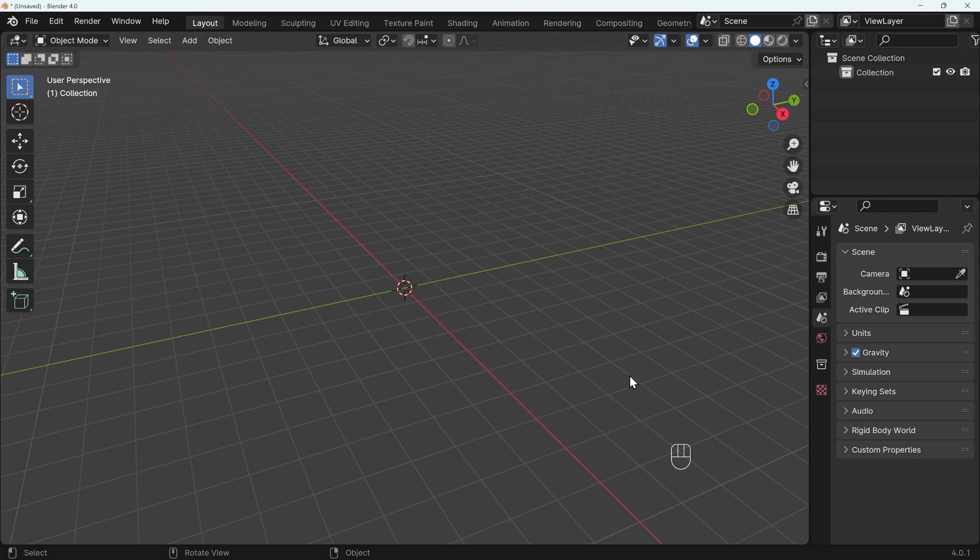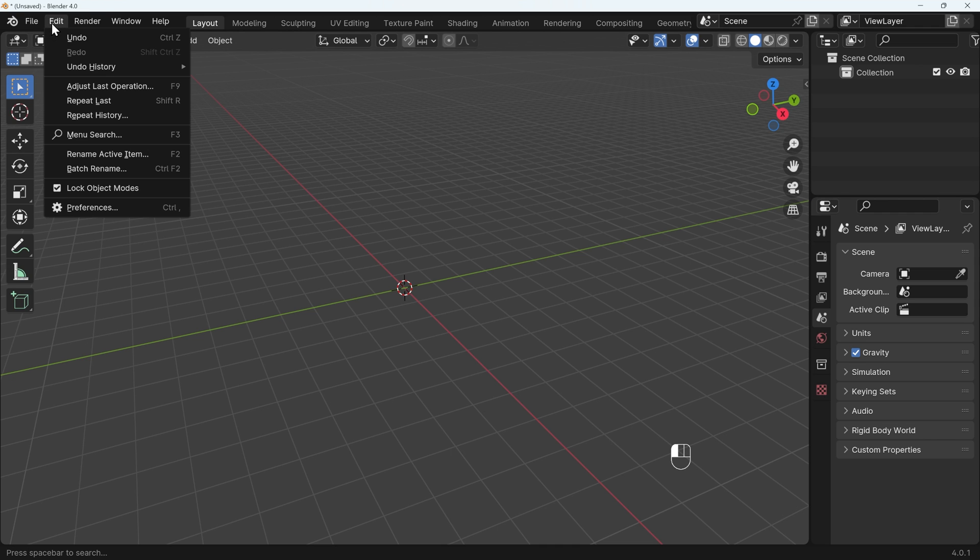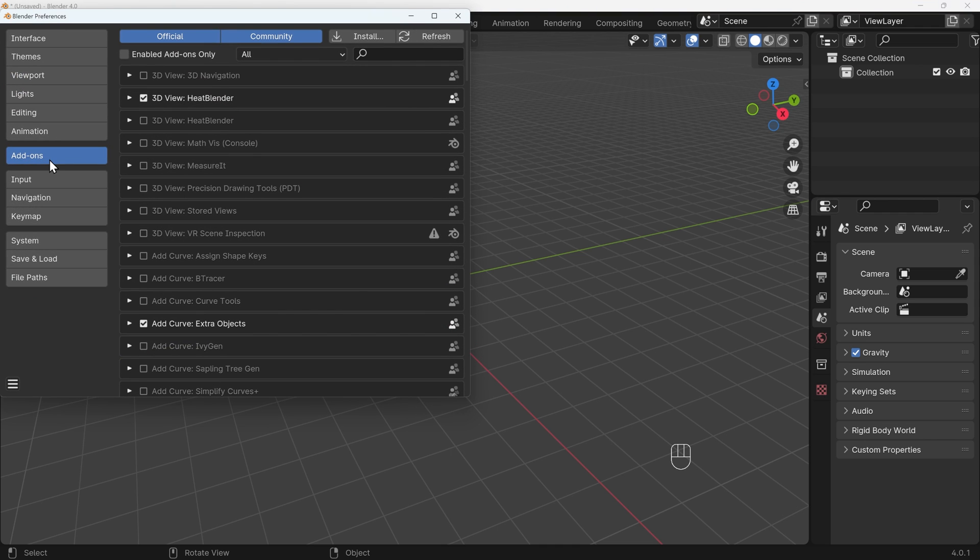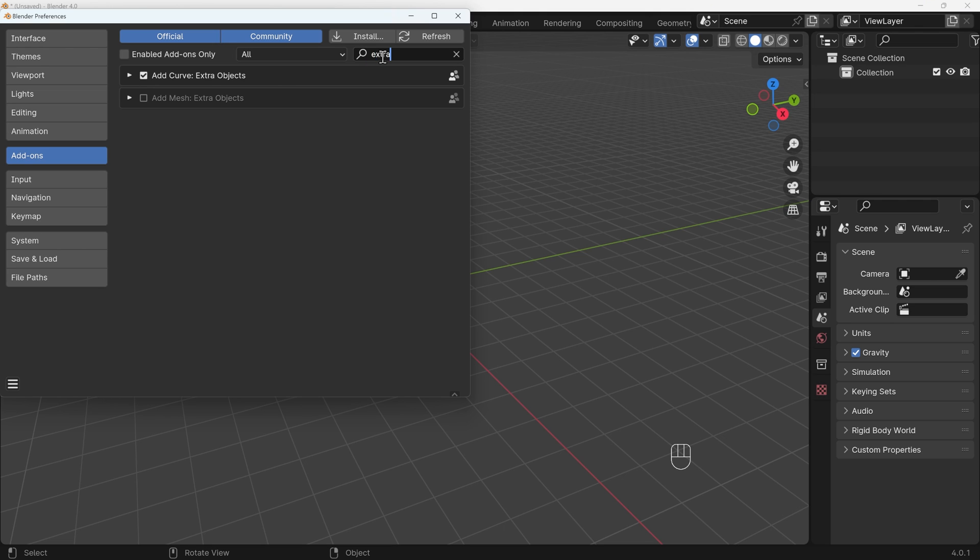In order to create a spiral curve, we can go up to Edit Preferences, Add-ons, and this add-on comes with Blender, you just have to enable it. If I type in Extra, we've got Extra Curve Objects there, make sure that's ticked.